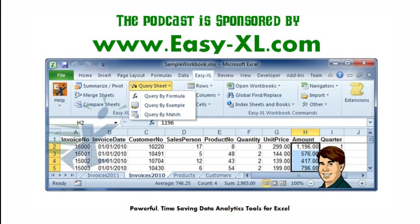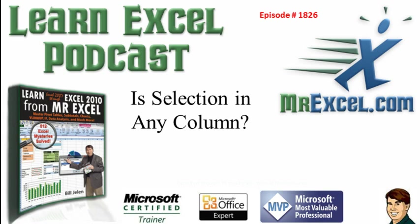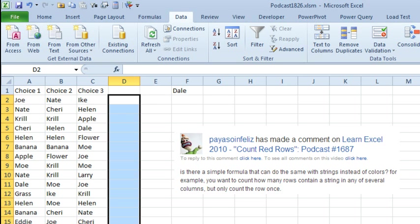The MrExcel podcast is sponsored by Easy-XL. Learning Excel from MrExcel podcast episode 1826 is selection in any column. Hey, welcome back to the MrExcel netcast, I'm Bill Jelen, it's a twofer today for Veterans Day, and hey, if you happen to be watching this on Veterans Day, check that overlay there on the screen, I got a free offer for all Veterans today.